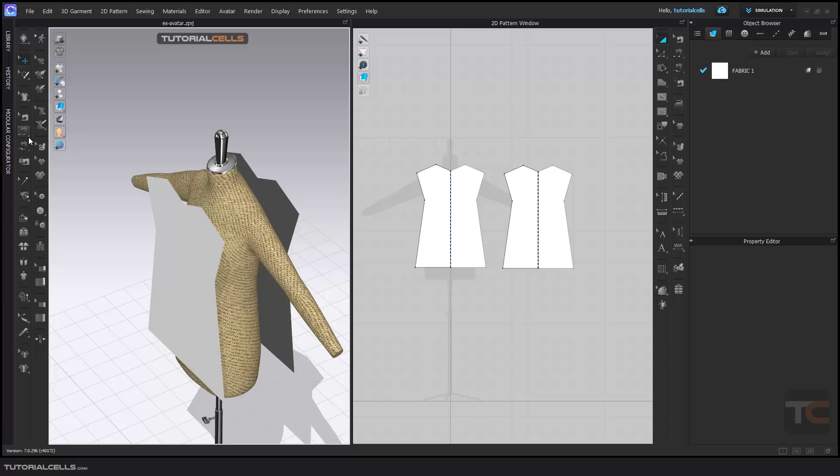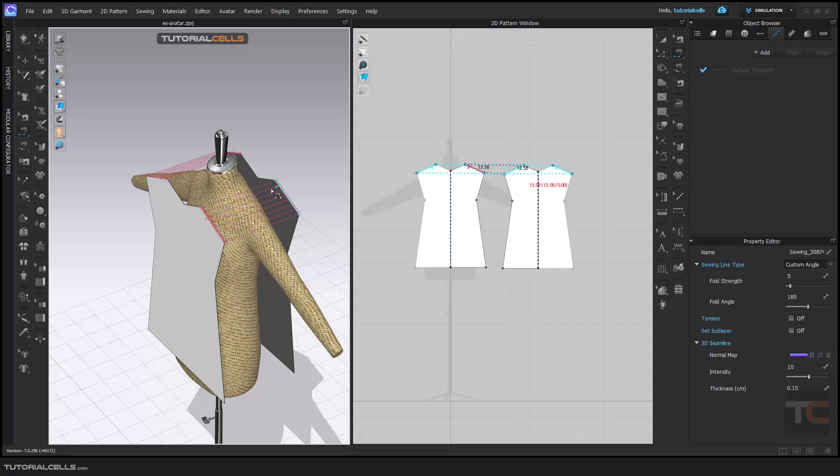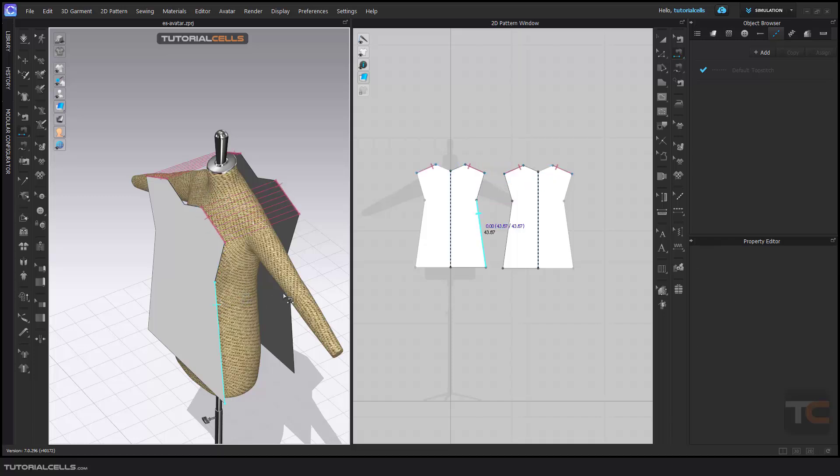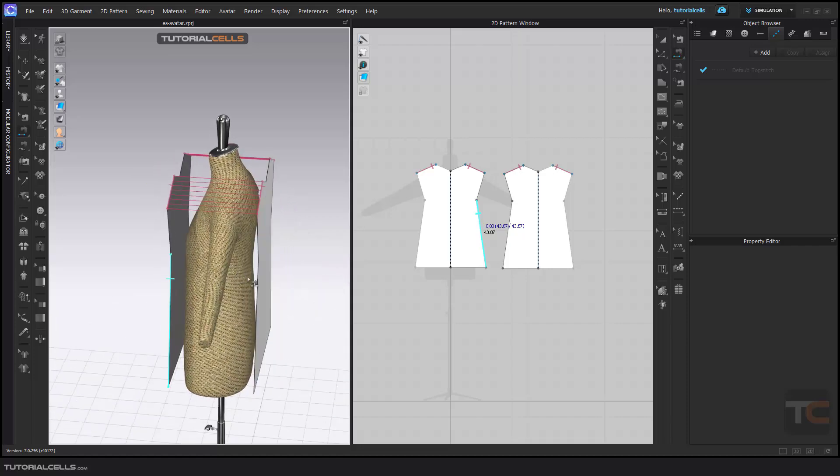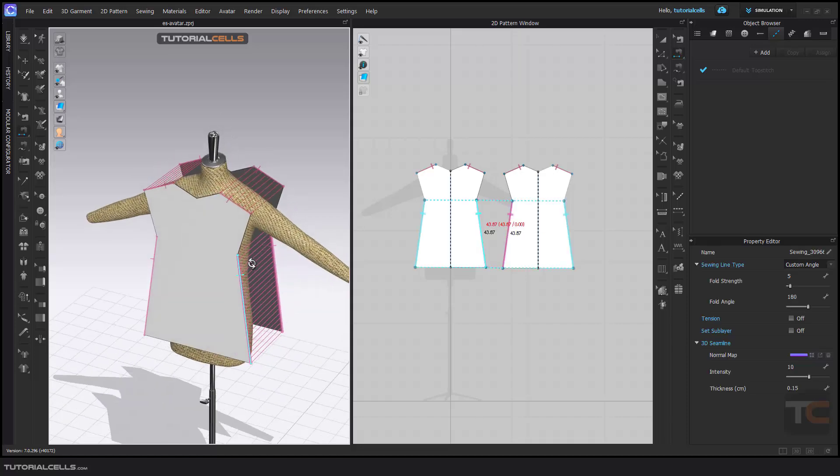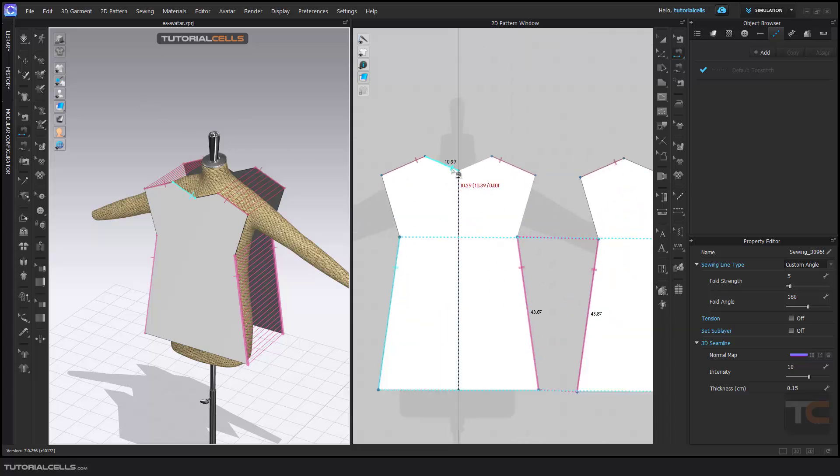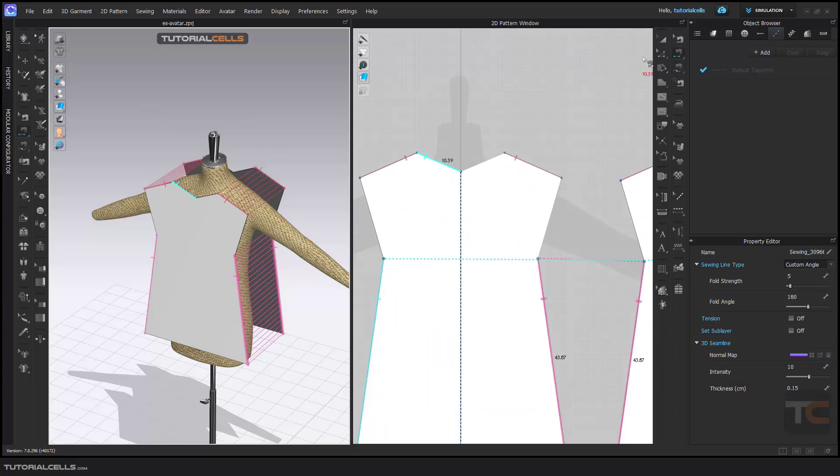You can go in and sew segments. In the 3D Segment Sew, simply click and click. It's automatically done for symmetry because it's a symmetry. Click again here and everything is done, sewing the parts.